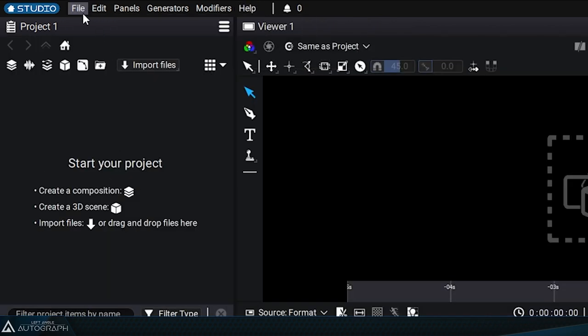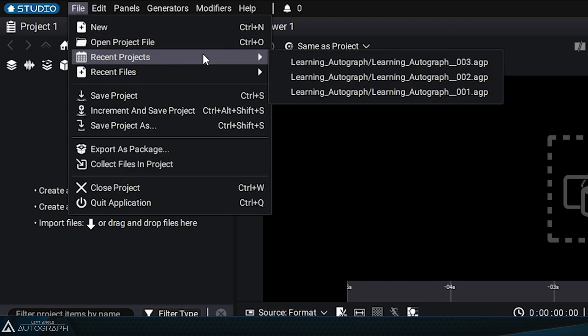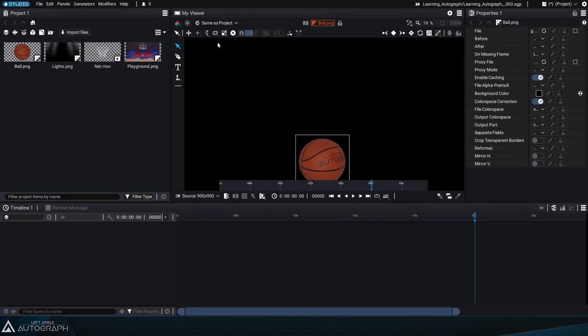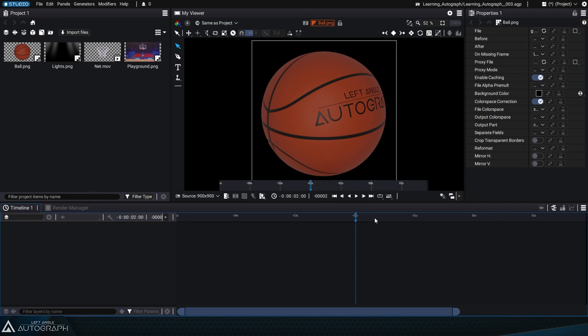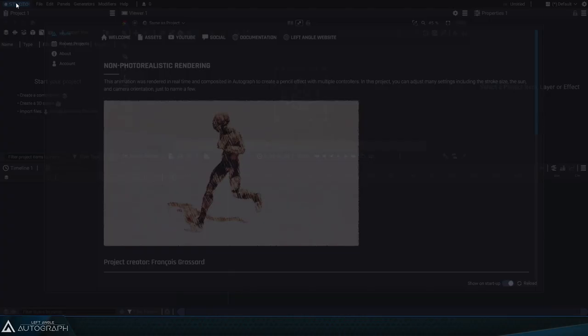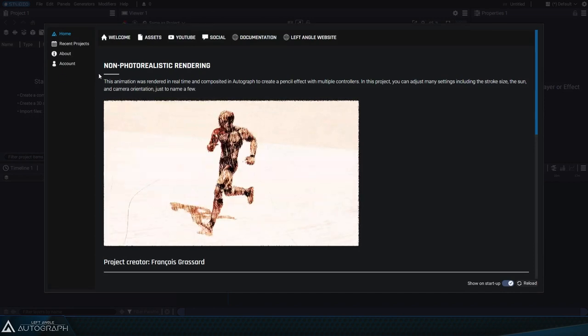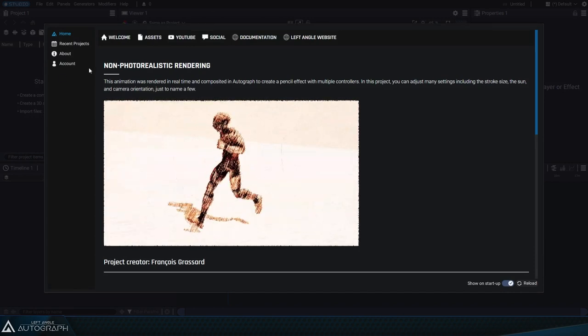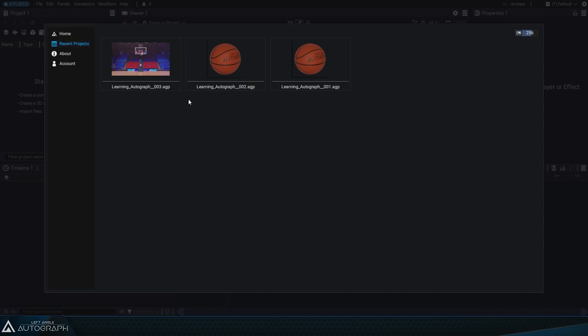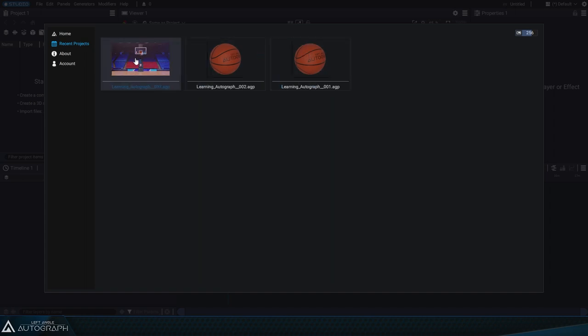To reload a recently opened or saved project, simply go to File – Recent Projects to see a list of all the projects you've recently accessed, with the most recent one at the top. The home screen, which is accessible through the button at the top left of Autograph's interface, also contains a Recent Projects section. But this one contains thumbnails of all the projects to help you identify a project to reload more easily.